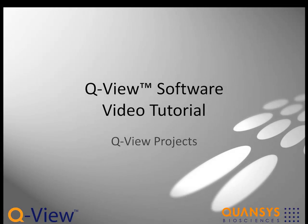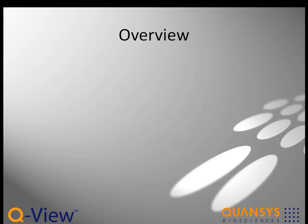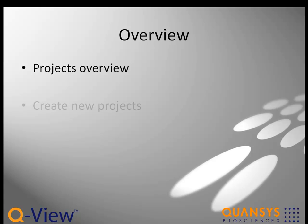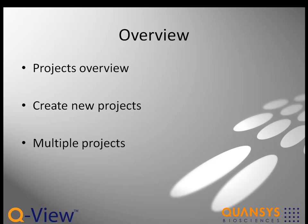Welcome to this section of the video tutorials for QView Software 3.0. In this tutorial, we'll explain QView Software projects, show you the process for creating new projects, and demonstrate how to work with multiple projects at the same time.